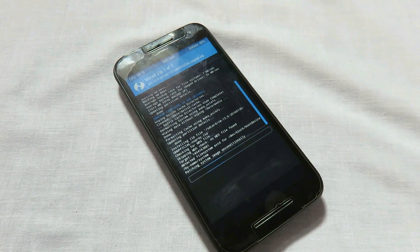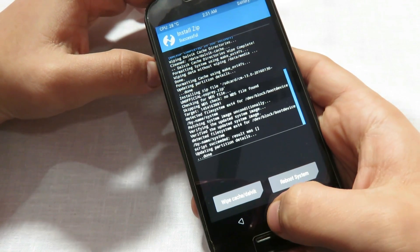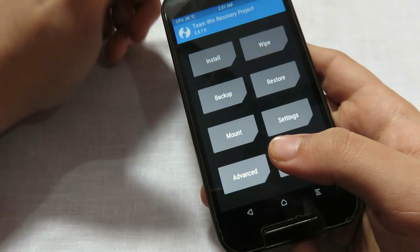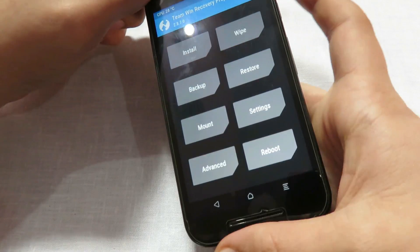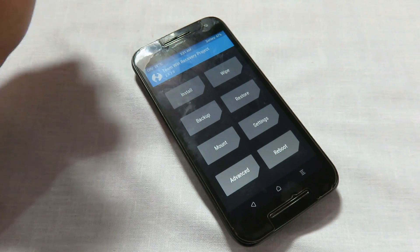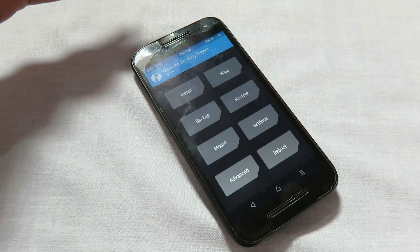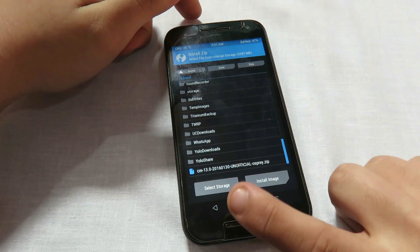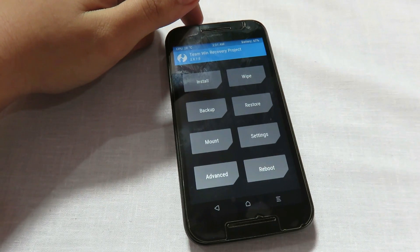This will take some time. Once done, if you need to install Google apps like the Google Play Store, you need to install the Google apps zip file too, just like the ROM. First install the CM13 ROM following this tutorial, and after that click on install, select the gapps.zip file, and install it.